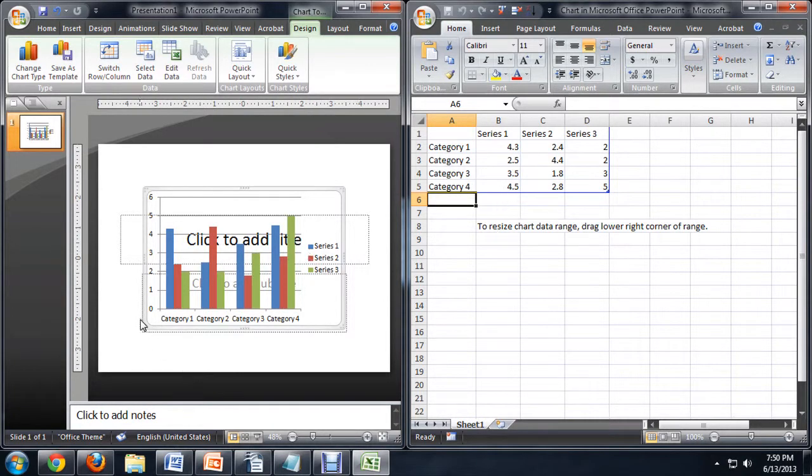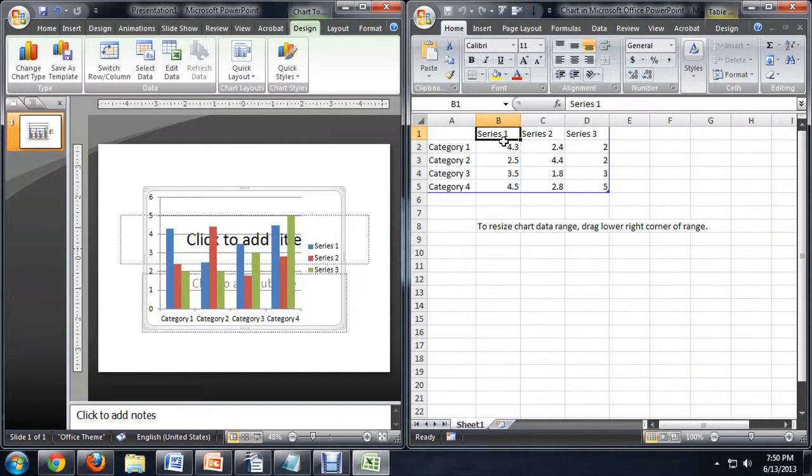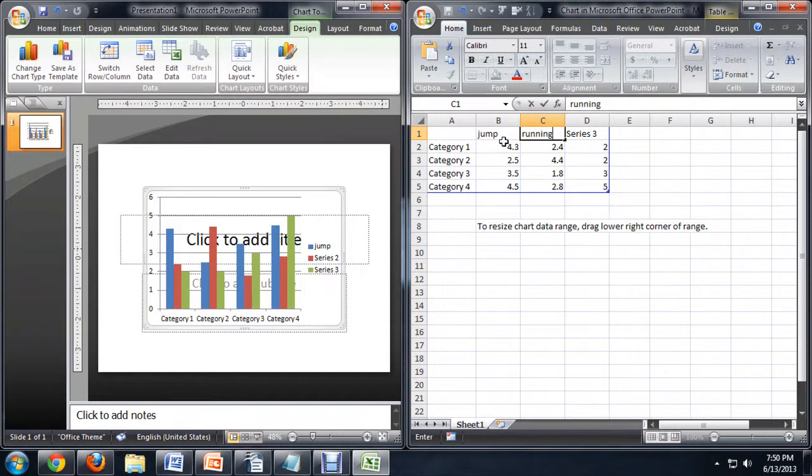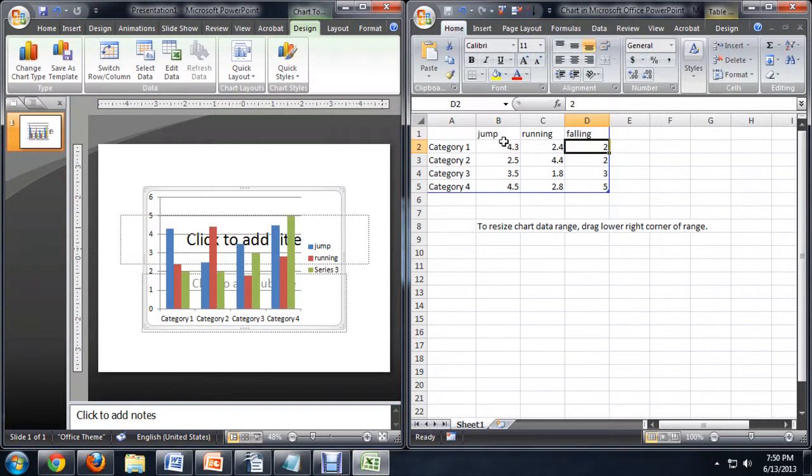Now you can see under here where we would have the names of contenders and things like that. And these would be what they're being ranked on. So let's say jumping, and running, and maybe falling. Say that's what we're going to rank them on.